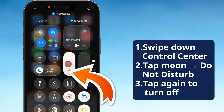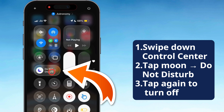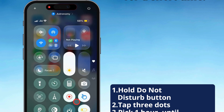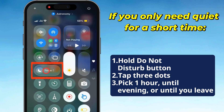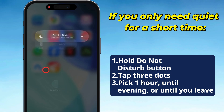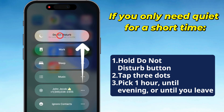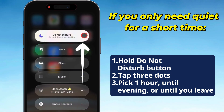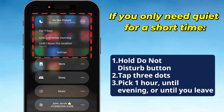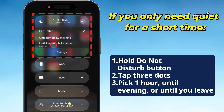Want to turn it off? Just tap the moon again. Easy. Now, if you only need some quiet for a bit, press and hold the Do Not Disturb button. Hit the three dots and you'll get quick options, like one hour, until this evening, or until you bounce from your current spot.